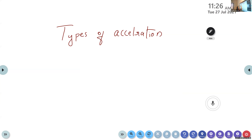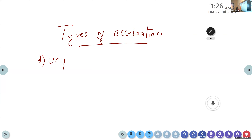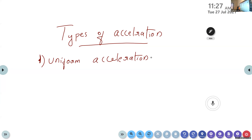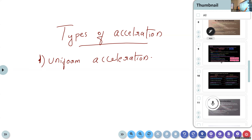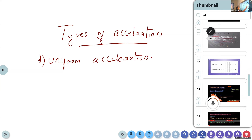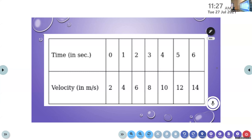The first type is uniform acceleration. Can you guess what it means? Here is a table — time in seconds varies from 0 to 5, and velocity in meters per second: 2, 4, 6, 8, 10, 12, 14. The difference between time intervals is 1 second. The difference between velocities is 2 meters per second each time.